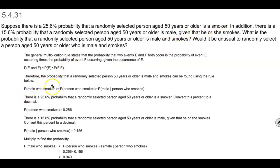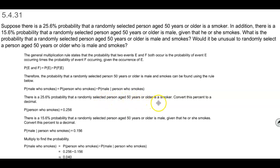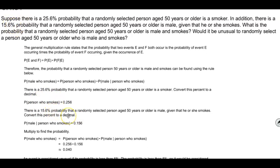What we're going to do is convert them to decimals and then apply the multiplication rule. The question is asking us to find the probability of a male who smokes. There is a 25.6% probability that a randomly selected person aged 50 years or older is a smoker, so we convert this to a decimal: the probability that a person smokes is 0.256. Then there is a 15.6% probability that a randomly selected person is male given that he or she smokes, so the probability that a male is selected, given that the person smokes, is 0.156.